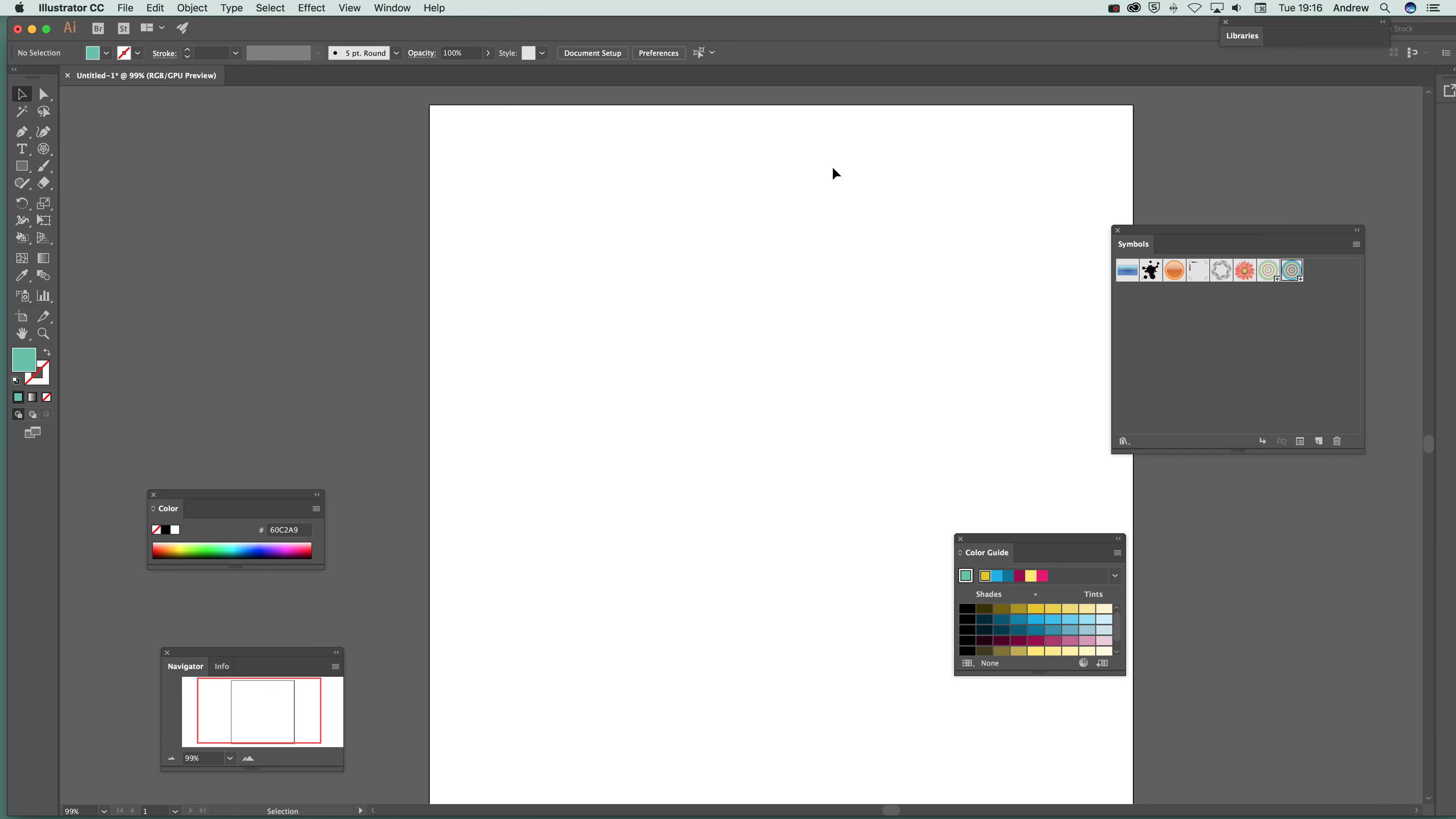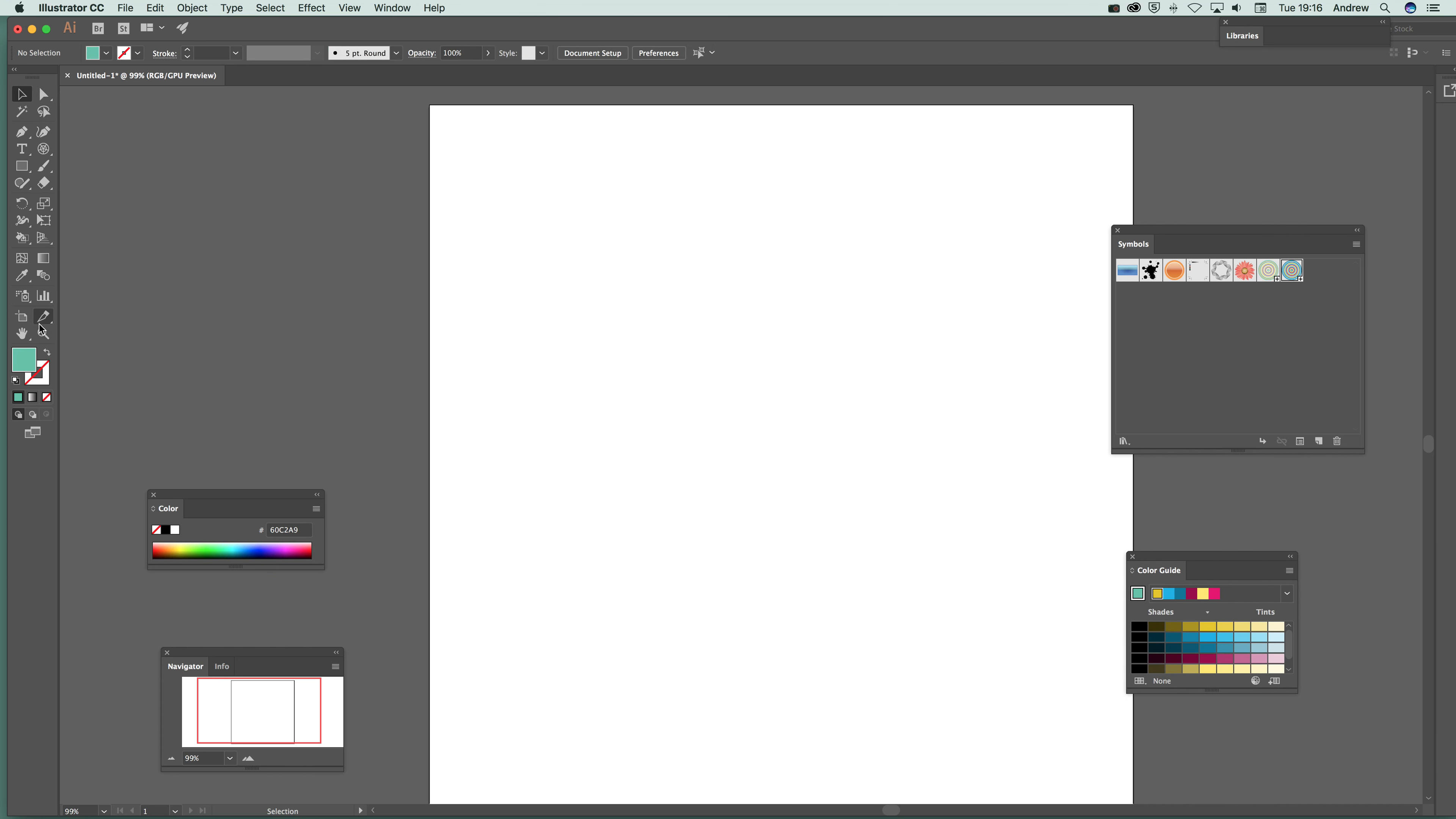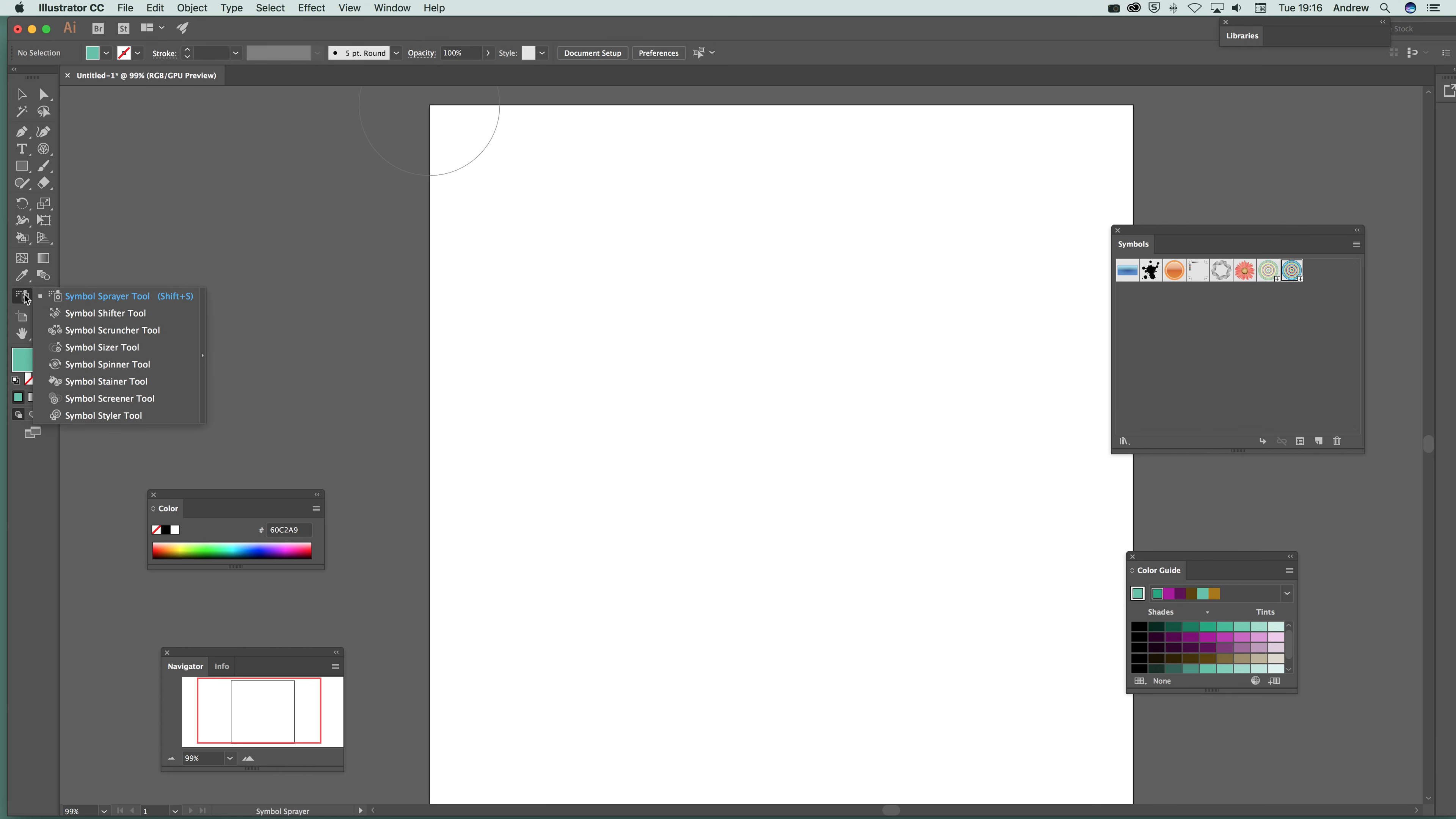Once you've got that, you can of course then just go over here to the symbol sprayer tool and I'm just going to select it. Oops, wrong one. Symbol sprayer tool there. There's always a trouble with some of these things. You suddenly look over and you see that and you think, ah, no, that's the one. It's the little spray can.